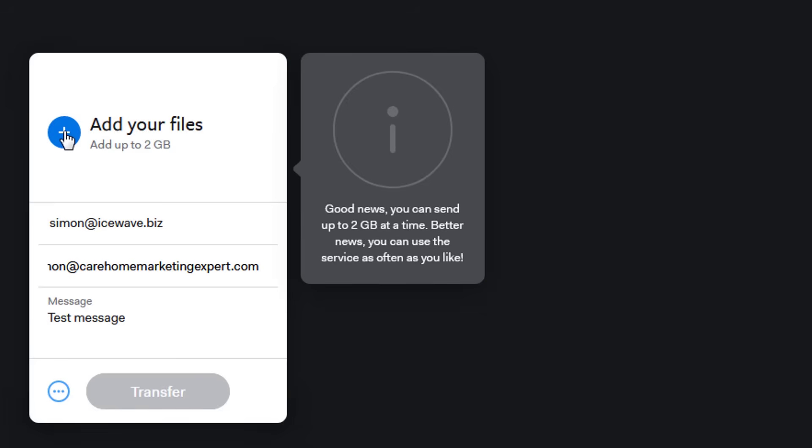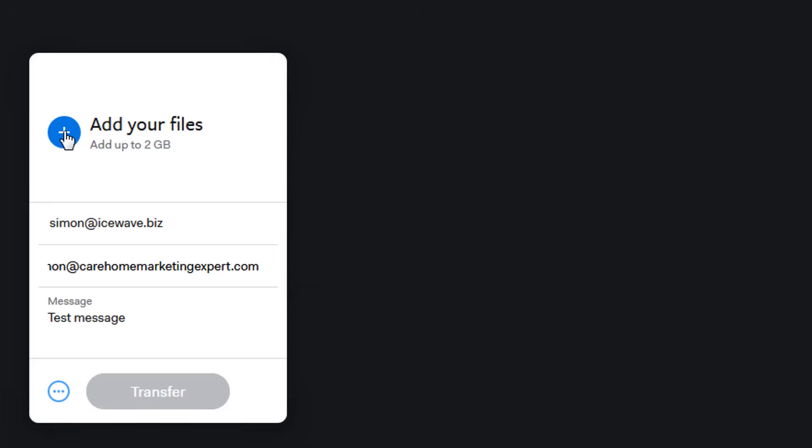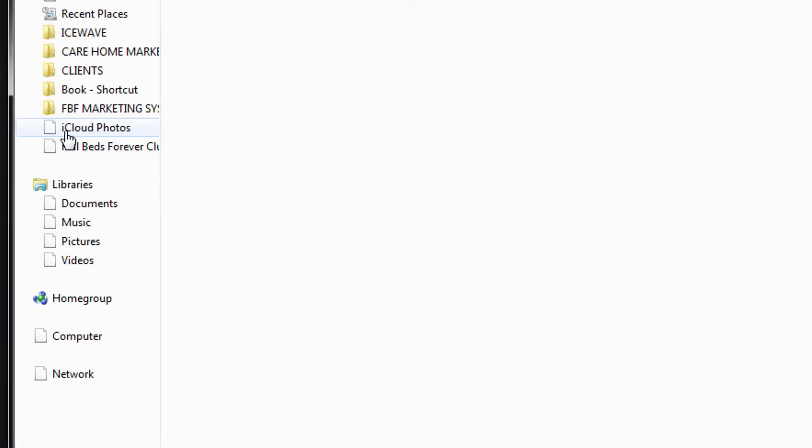You can transfer up to two gigabytes of files, so it's a massive amount. That should cover any videos or series of photographs that you want to send, or any other type of file. Click on that and navigate to where you want to get the photographs from.